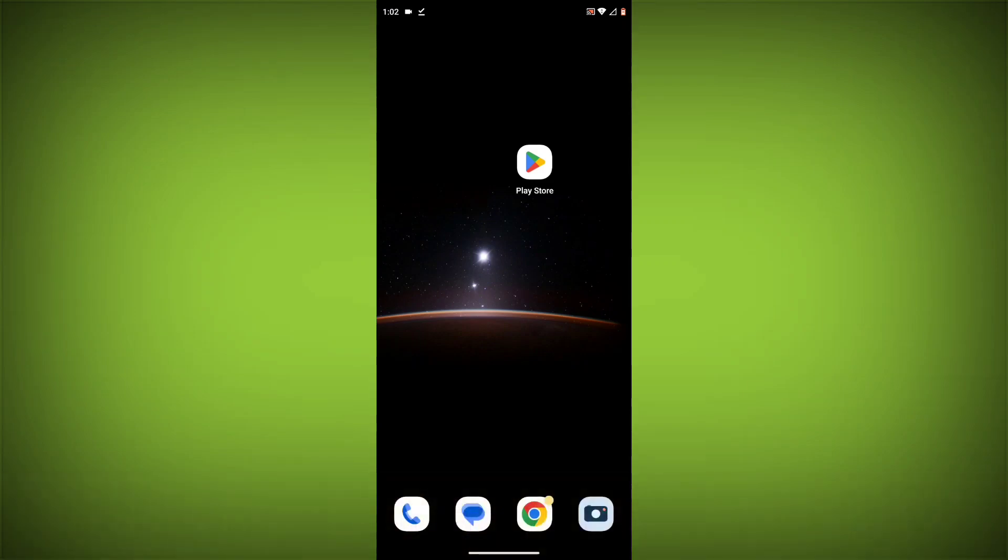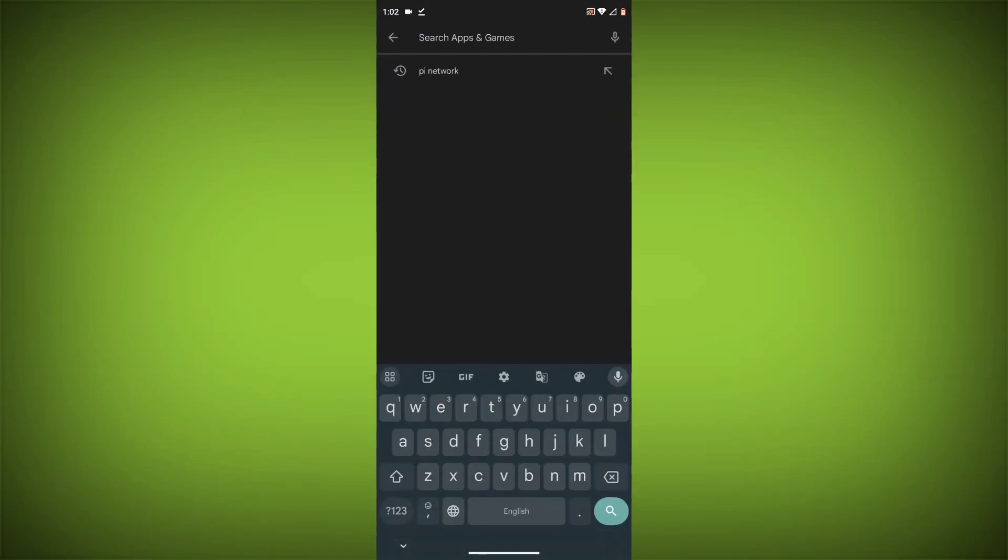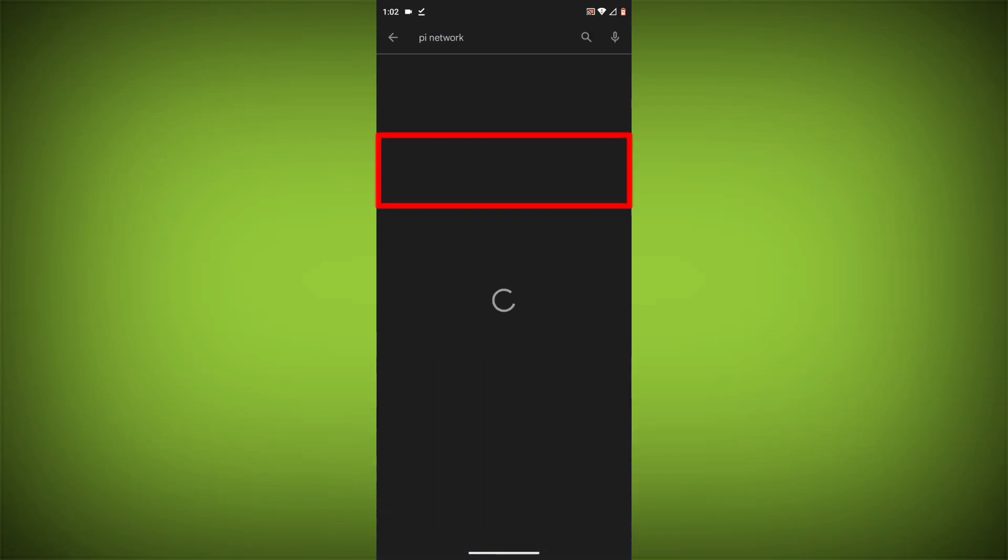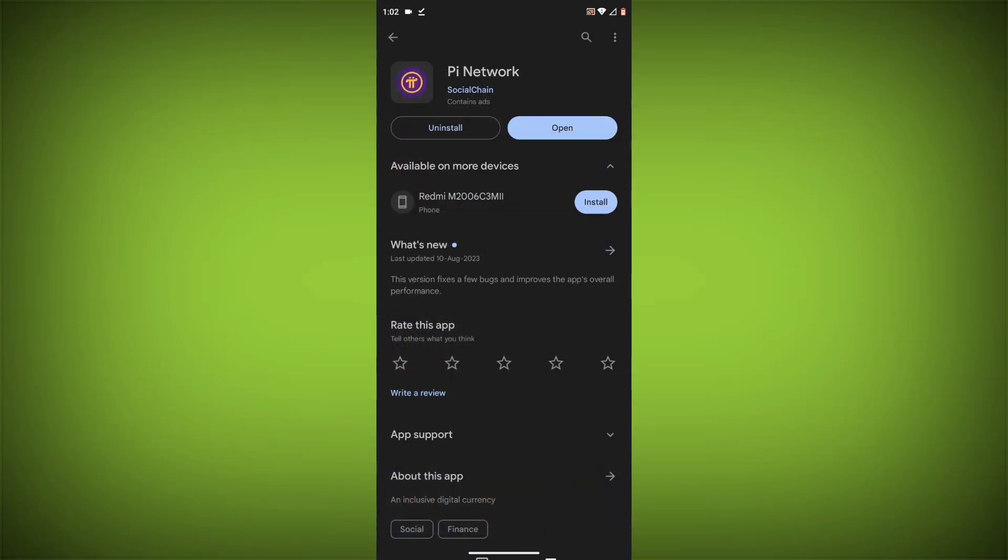To do this, go to Play Store. Search for Pi Network. Go to Pi Network. If there is any update, update it.